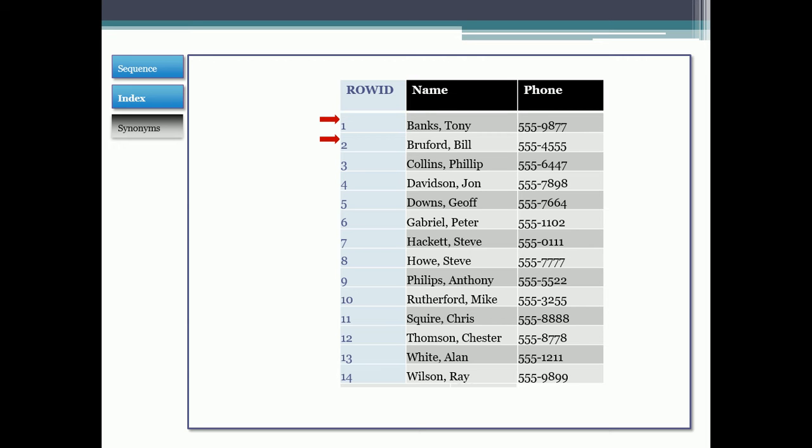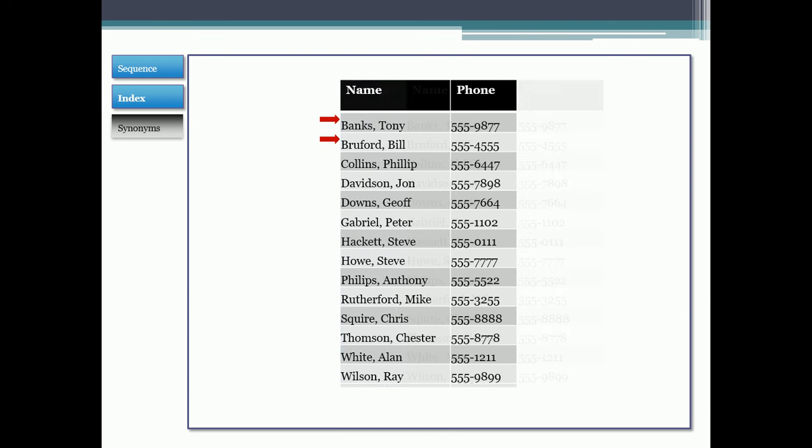Now if this were my phone book, I would probably reorganize the records like this. That way I could find Bill Bruford right away by going to the B's. I'd go look up Bill Bruford by going to the B section, and then I would find Bruford under Banks. Pretty straightforward. That's how a phone book should work, and that's in fact how an index works.